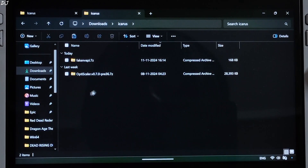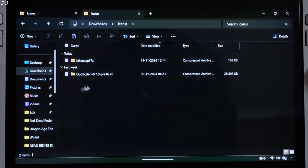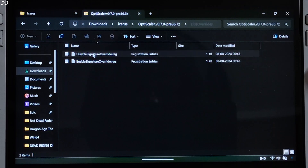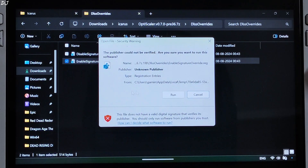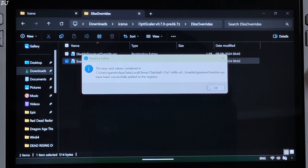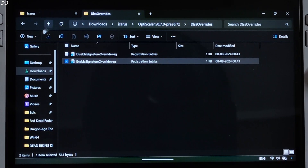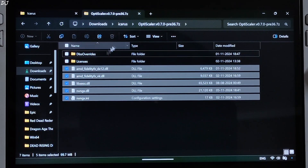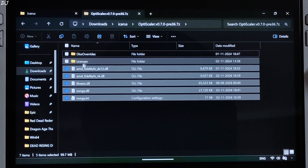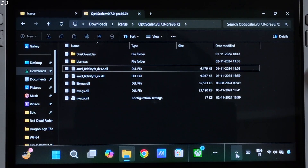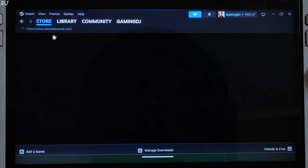First, I'll show you the setup process for OptiScaler. Open its archive file, then open the DLSS overrides folder and execute the registry file. Now we'll be able to load the custom NVNGX.dll file. Copy the files present in this archive — you don't need to copy the two folders — and paste them in the game's install directory.